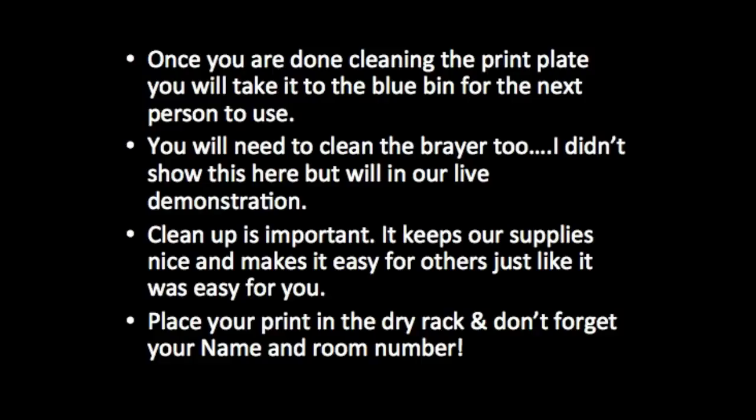Cleanup is really not the funnest part of an activity, but it is a very important part of an activity because this is how supplies stay nice and how they also are ready for another person to use, just like it was nice and easy for you to use these materials.